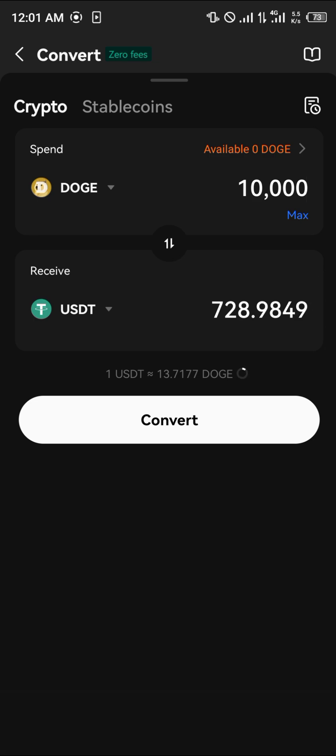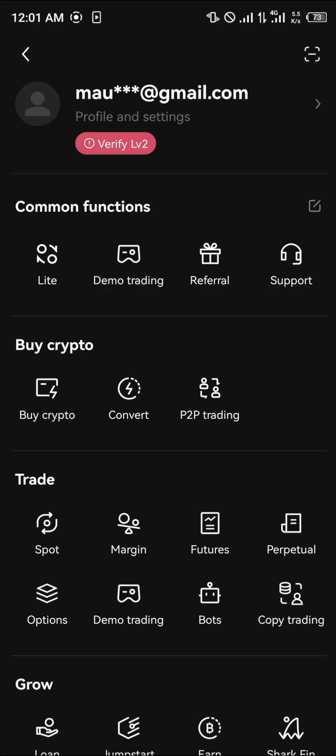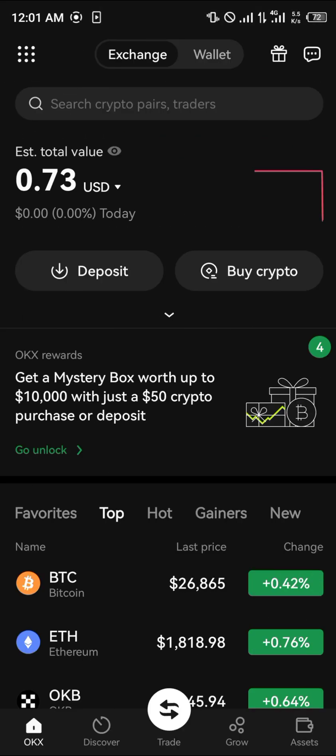So guys, that's basically how you can buy USDT on OKX. Do comment down below if you have any questions about this and you'll be given an answer. Thank you.